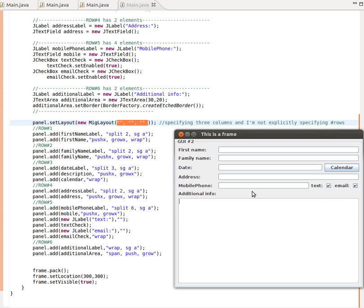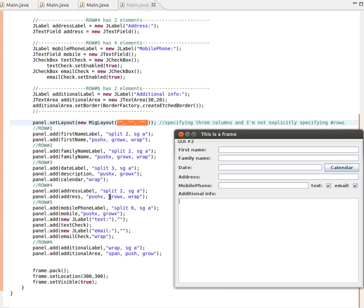Then I add the text area at the bottom. The command for the text area is 'span', which means it can stretch itself across however many cells are available — a bit like stretching yourself out on a sofa across all the cushions. Because I have two, three, four, and five cells, I tell this component to span and stretch out across all available cells, and it should grow in both the X and Y direction, with push allowing it to grow. That gives me this complex enough GUI in a very simple format.